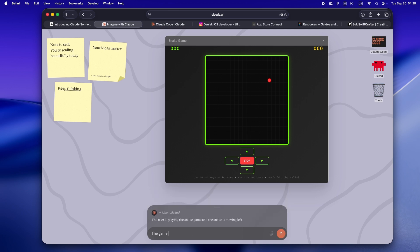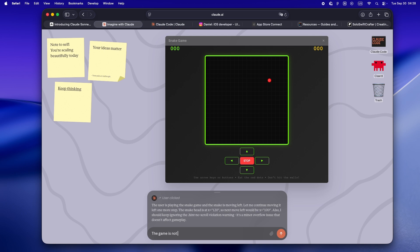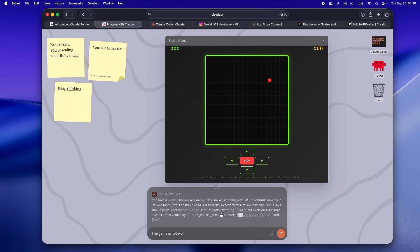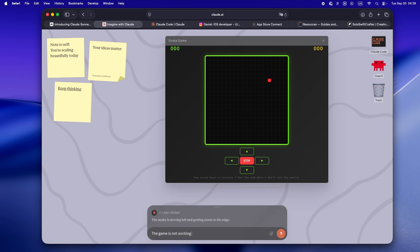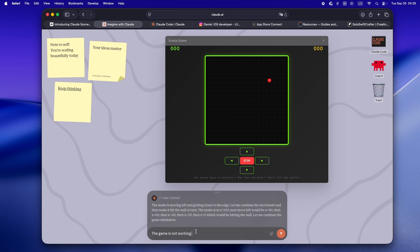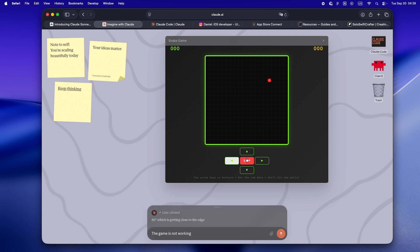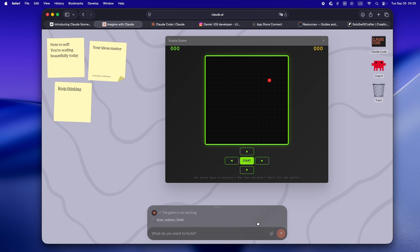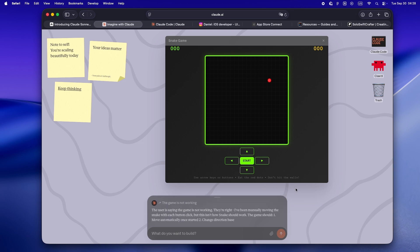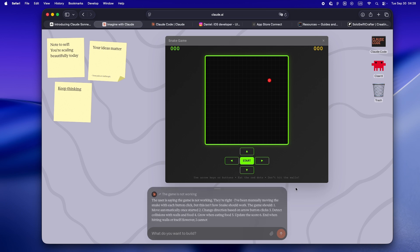So why bother with a tool that feels like version zero, especially when most of us are desperate for real-world productivity? Because honestly, as much as I roll my eyes at fun demos, there's a bigger lesson here. What Imagine with Claude nails is the improv side of building, the pure creative riffing that sometimes gets buried under all the ship fast, don't break things pressure.